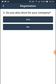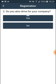We're hitting on it and right now the application asks us: do you also drive for your company? For the sake of an example, let's say yes.